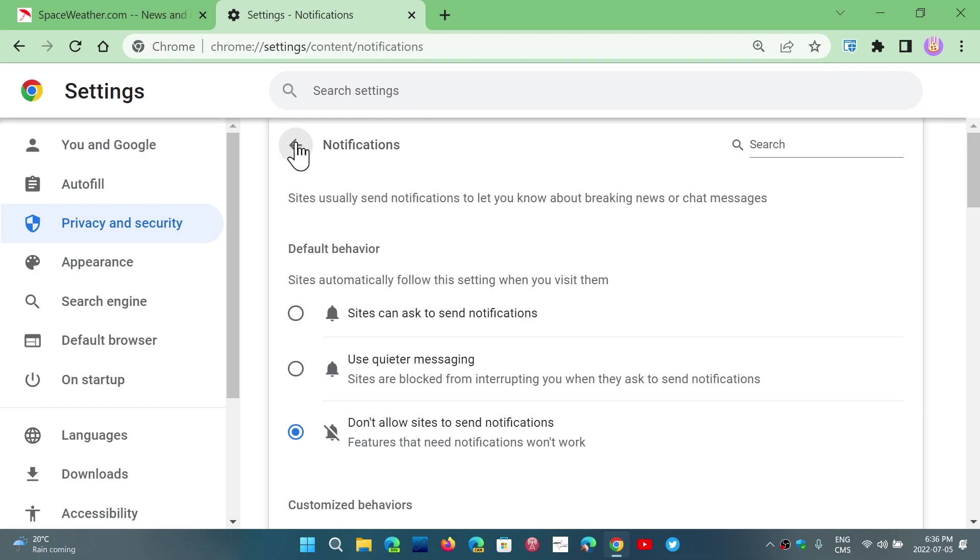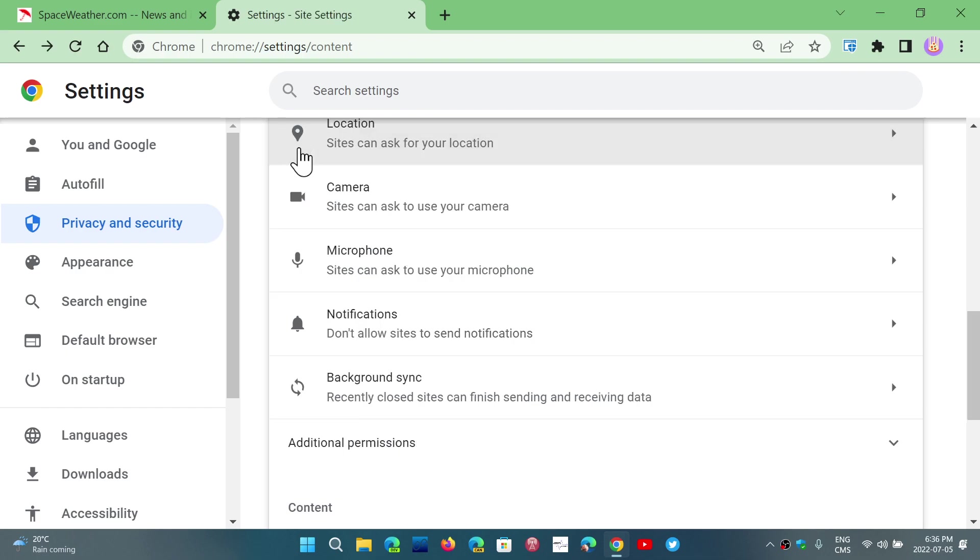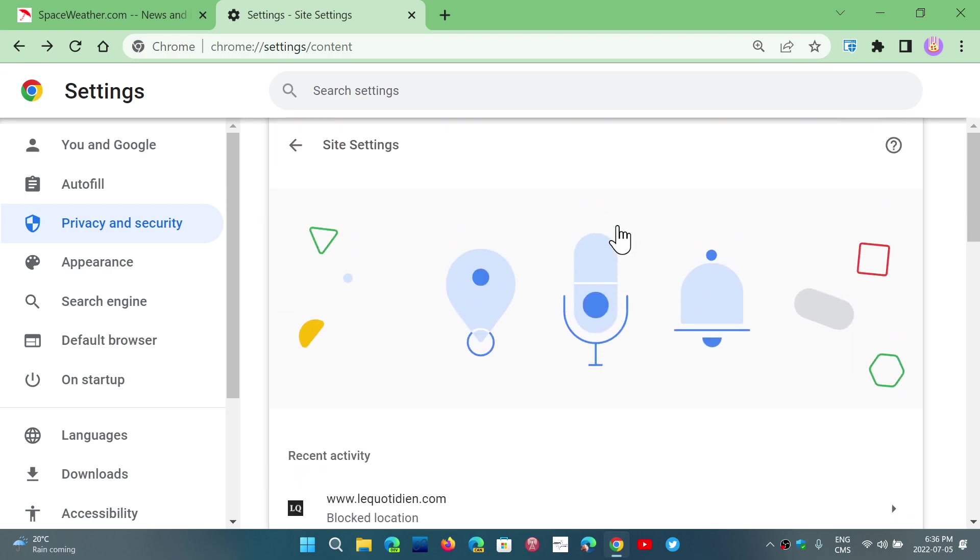So, all these settings are here, just go through them slowly, check out what they are, and make sure that everything's alright in this security and privacy setting of Google Chrome.